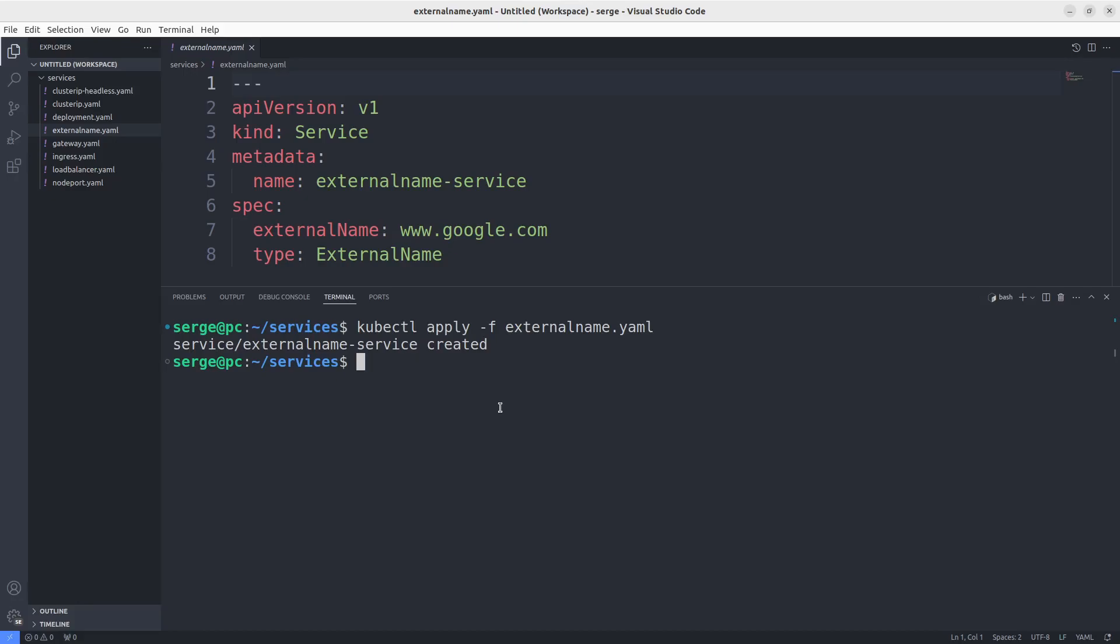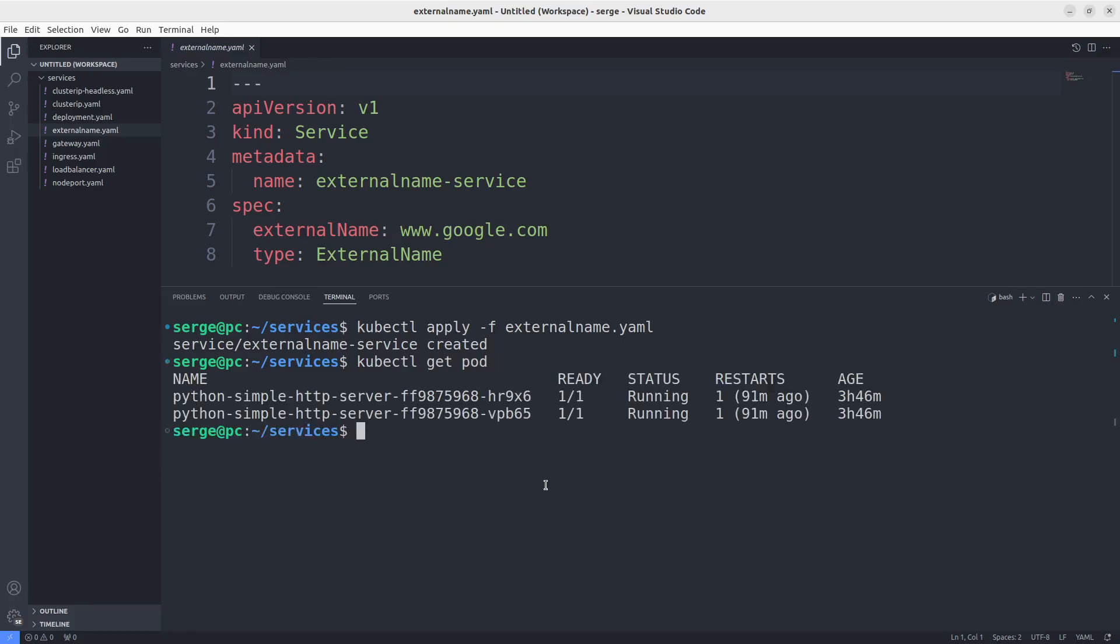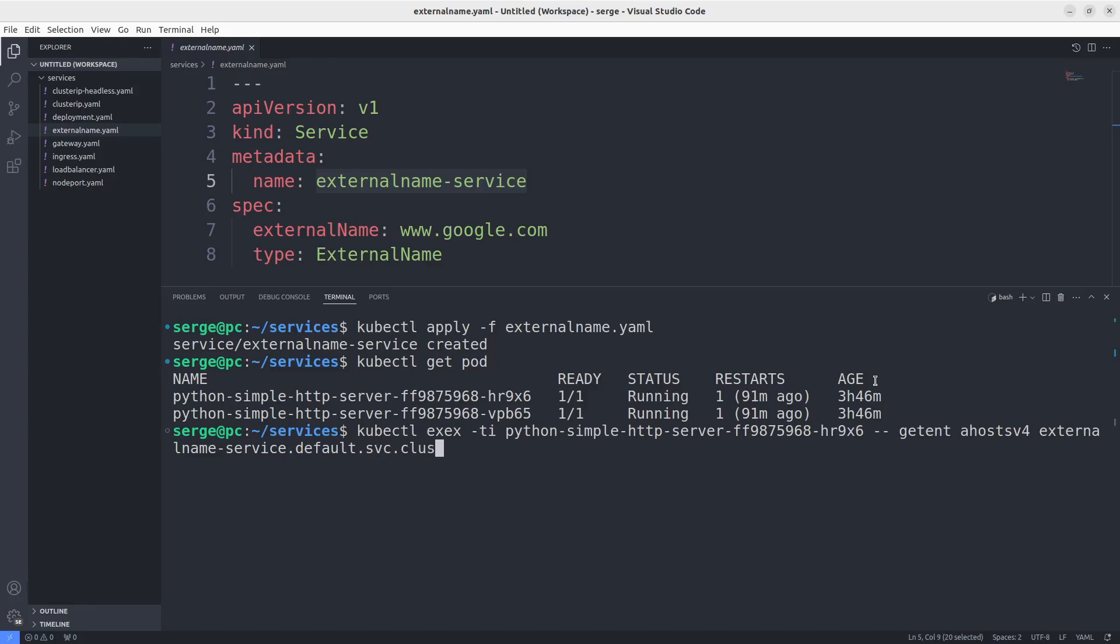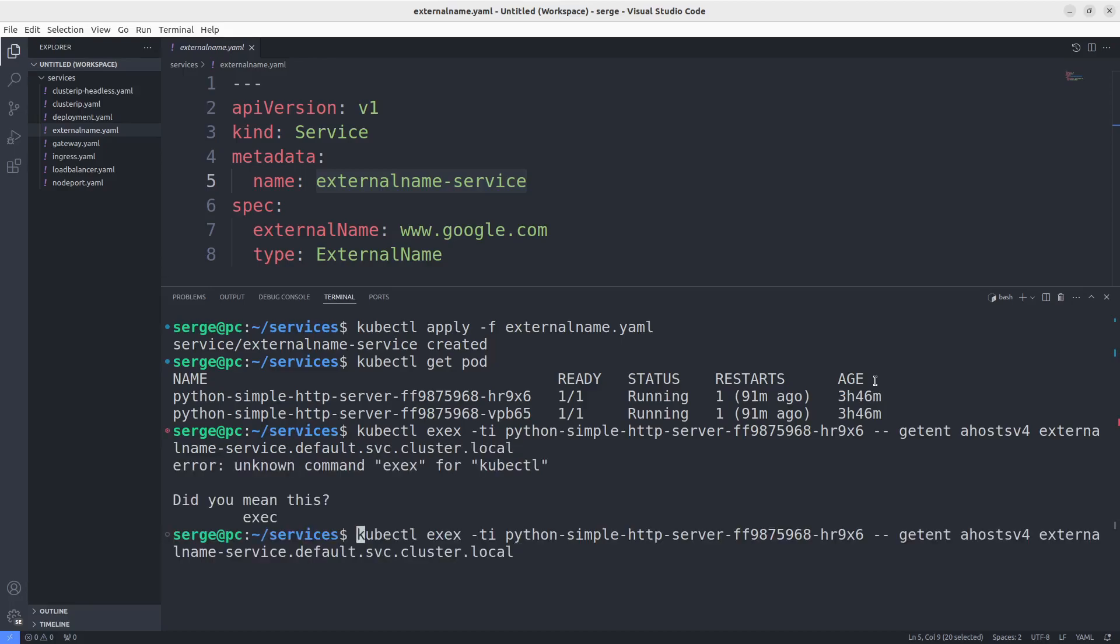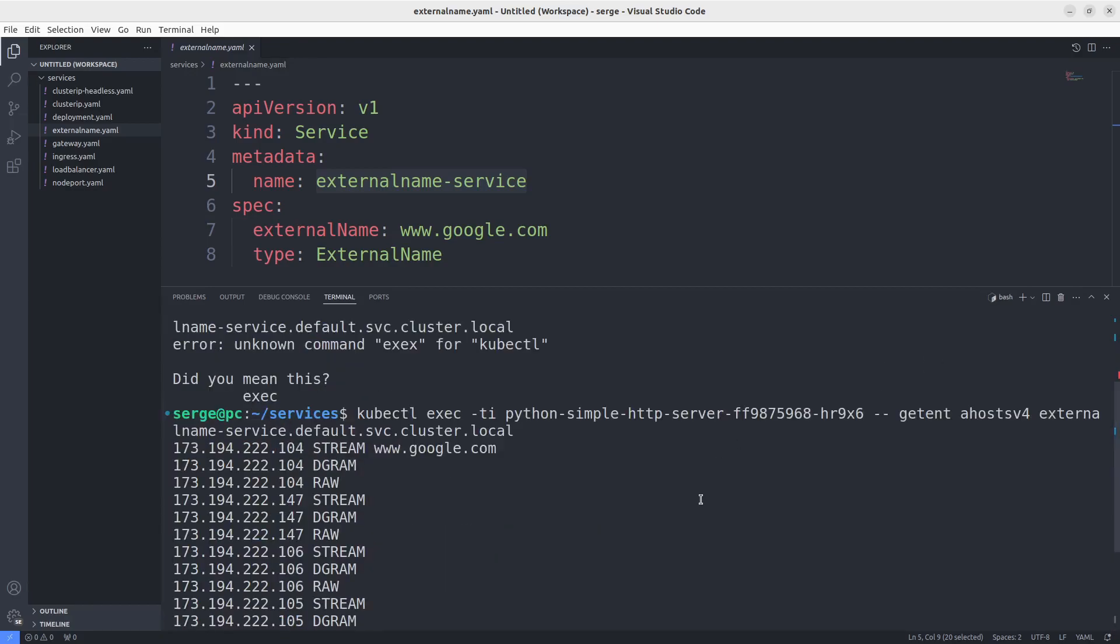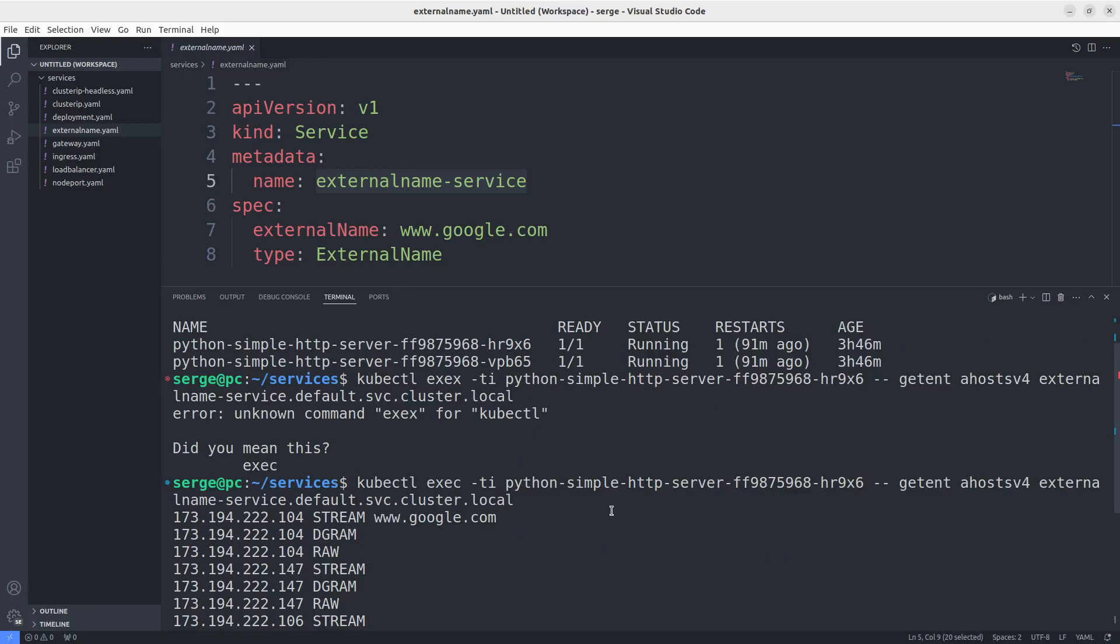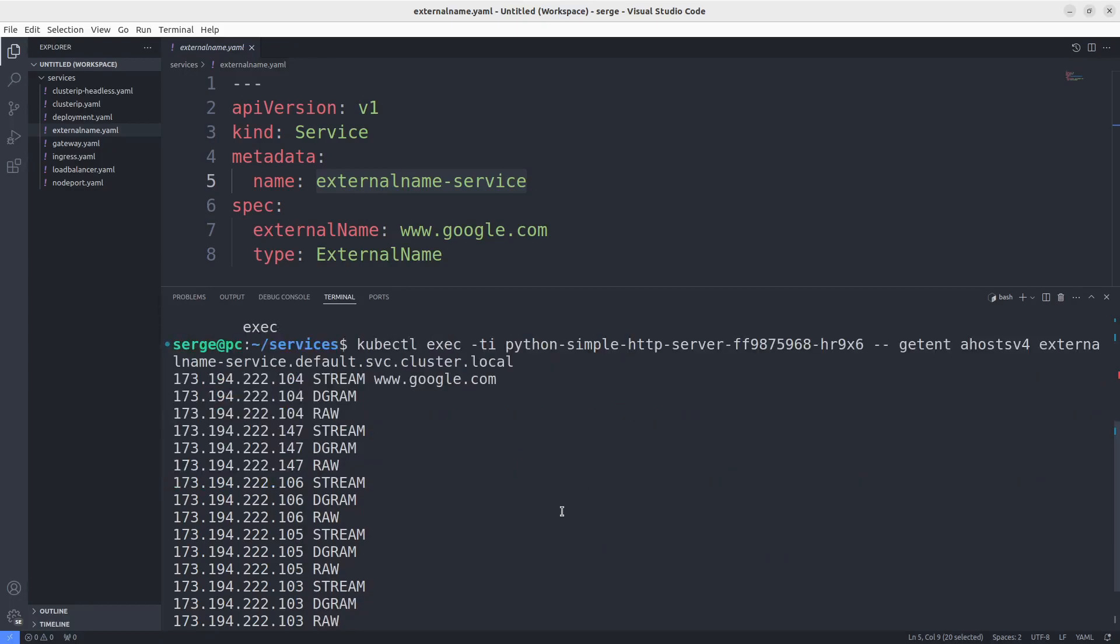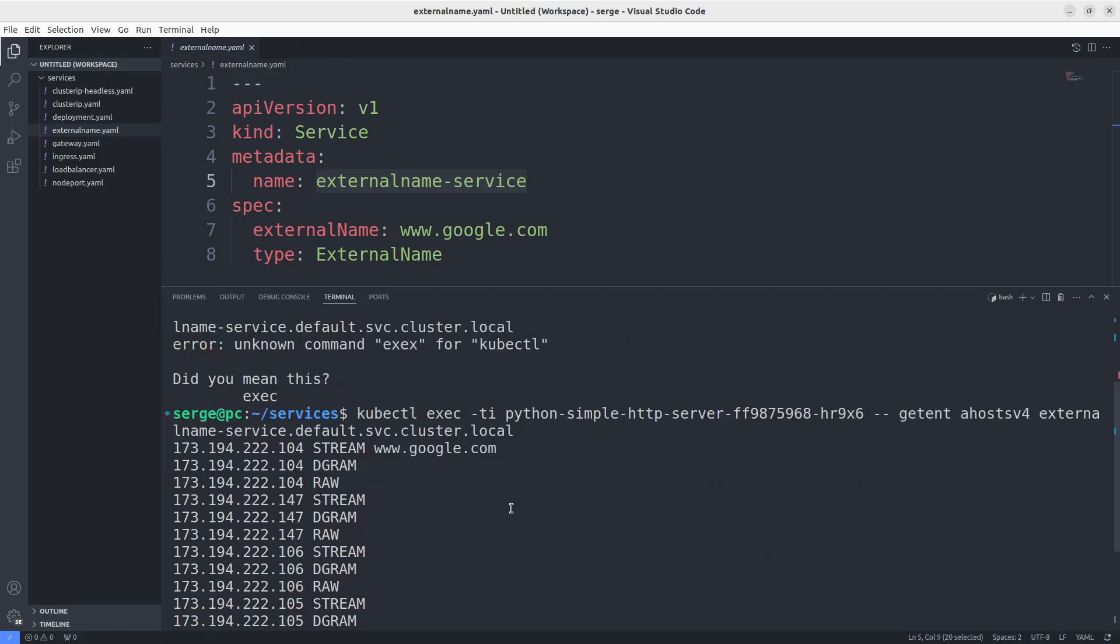You can see that the response is the same as if we would do the request for the service to www.google.com.